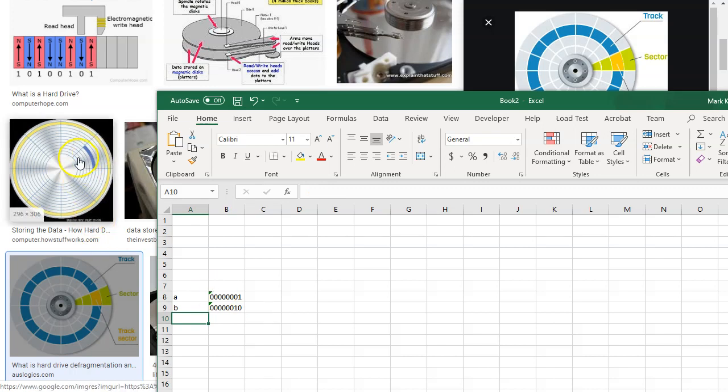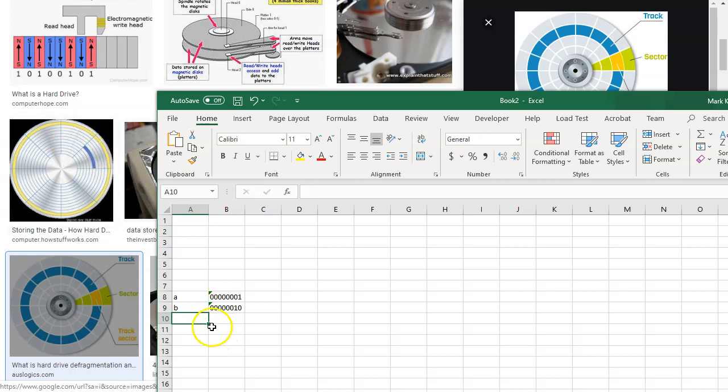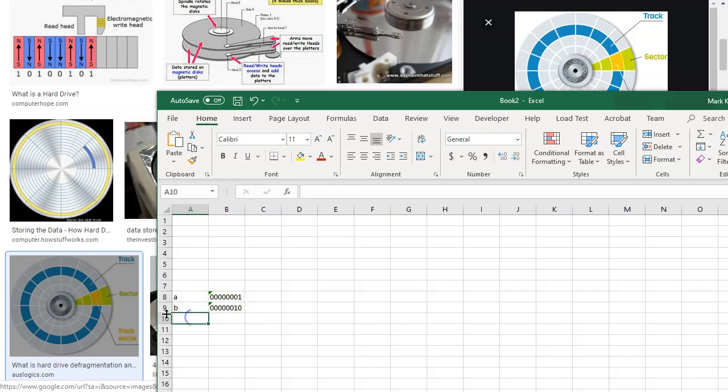Now why is it zeros and ones? Because I can only have two values in one of those little cells. We call those cells a bit. So burnt or electron means 1, empty means 0.